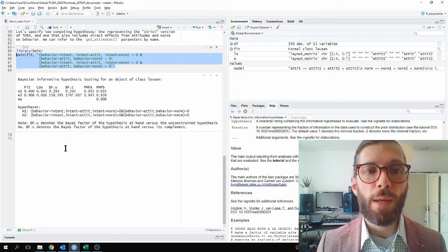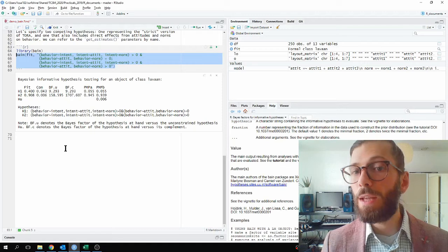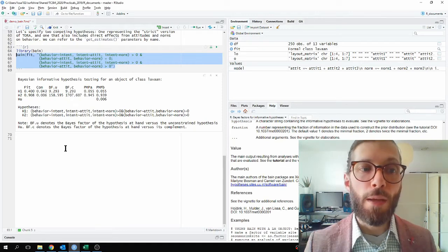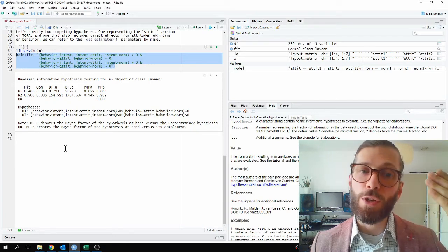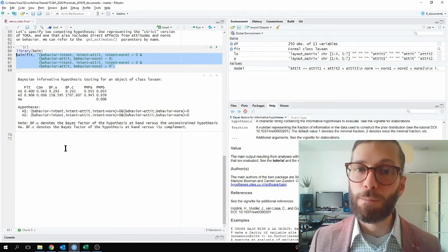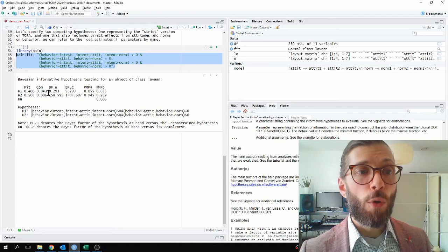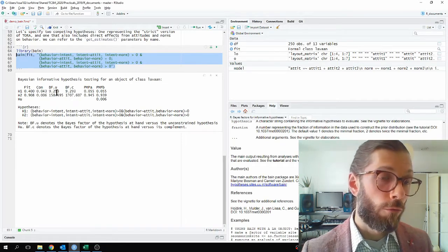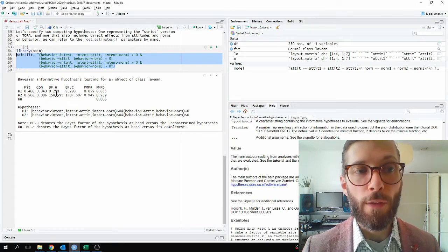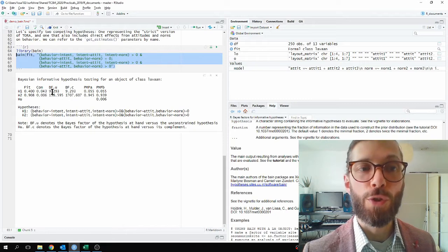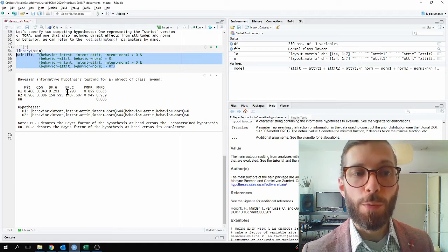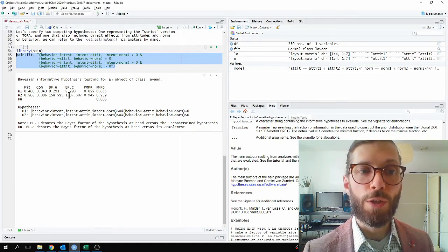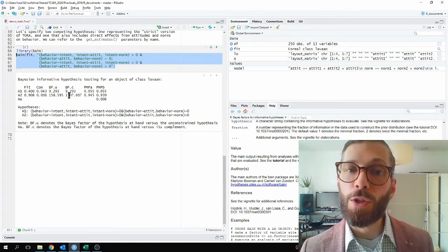BFU means how much evidence is there in favor of the hypothesis versus any state of parameter values. And BFC, the base factor against the complement, says how much evidence is there in favor of the hypothesis rather than against the hypothesis. So, if we look in the table, we see that both BFU values are reasonably large, the second one substantially larger than the other one. So, there is some support for both of these hypotheses versus the unconstrained. And if we look at the BFC, we see that there is also substantial evidence, particularly for the second hypothesis, that the hypothesis is true versus that the hypothesis is not true.